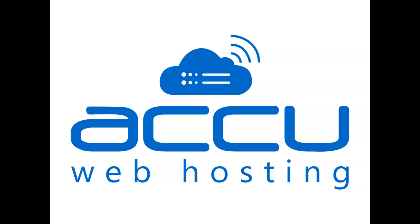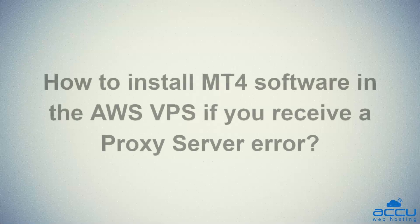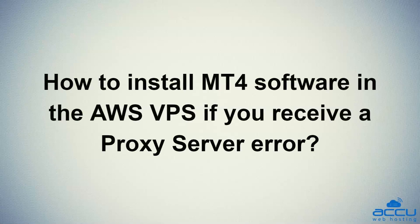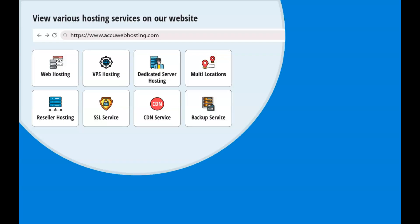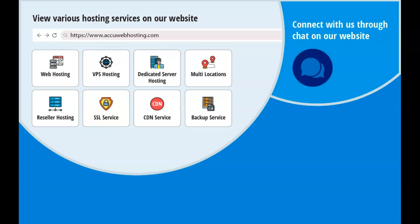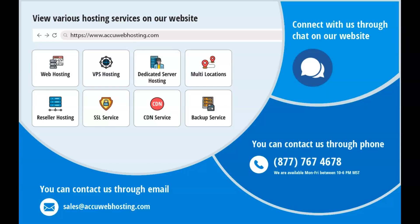Welcome to AccuWeb Hosting video tutorial. Today, we will guide you on how to install MT4 software in the AWS VPS if you receive a proxy server error. Before we begin, take a look at accuwebhosting.com to review various hosting services offered by us. You can contact us through chat, phone, or send us an email at sales@accuwebhosting.com.